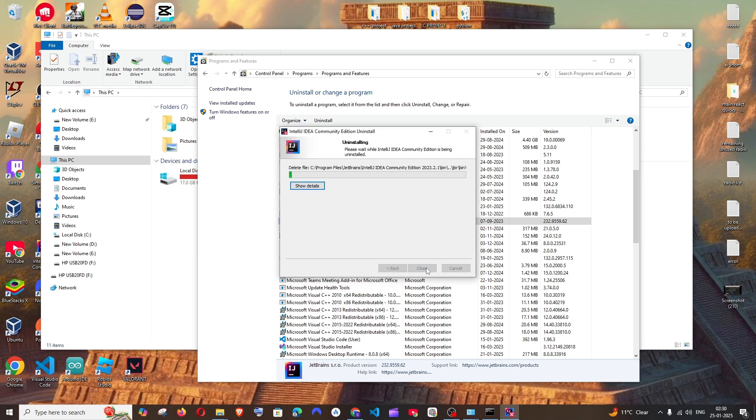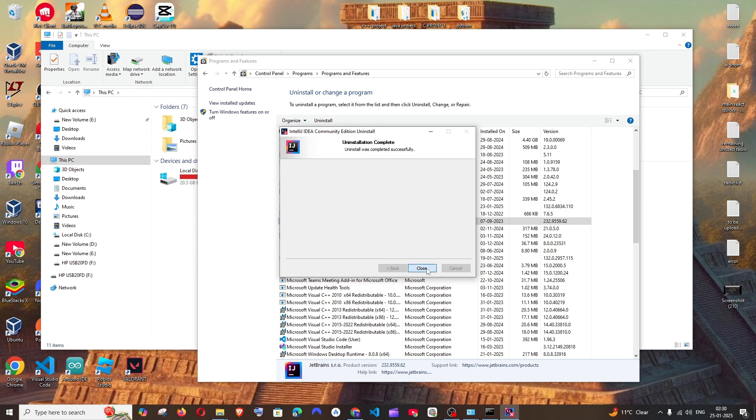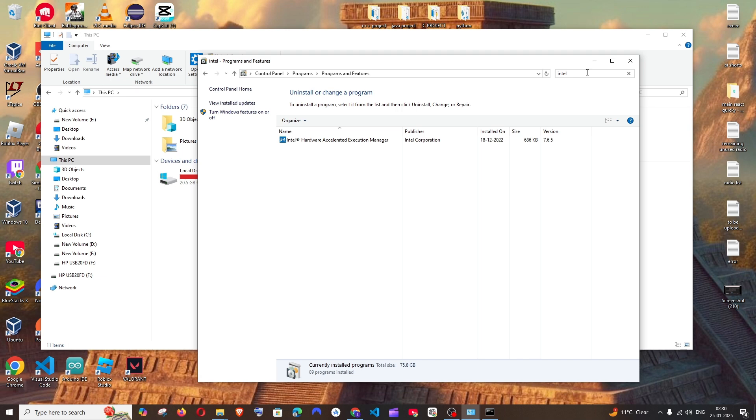So this will take some time, so just be patient till then. And just click on close. And that's it. And now if you search for again IntelliJ, you won't be getting anything over there. So now we are fine with this.